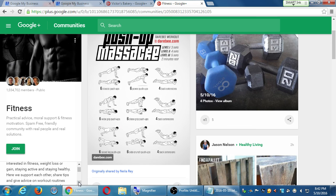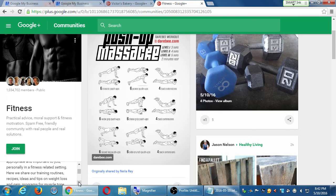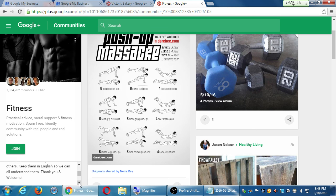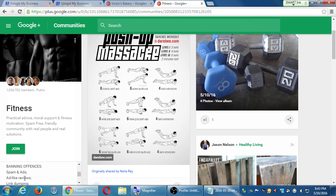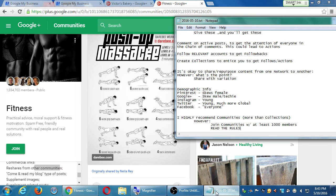Here's a one-million-member fitness community. Their rules: it's for everyone interested in fitness, weight loss or gain, staying active and healthy. House rules: keep posts on topic, decent and respectful, in English. Banning offenses include: ads or spam, ad-like reviews, link dumping — simply posting your link without any content — promotional posts, commercial links, reshares from other communities, and 'come read my blog' type posts. This community seems very strict. That's why I say join communities but read the rules.